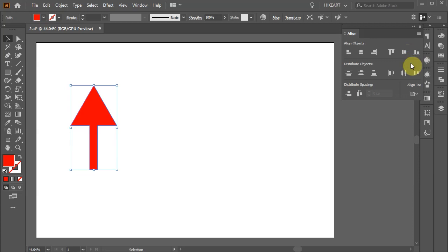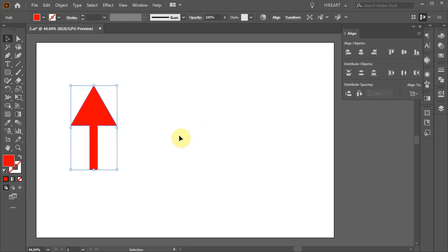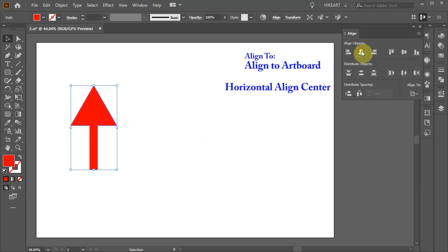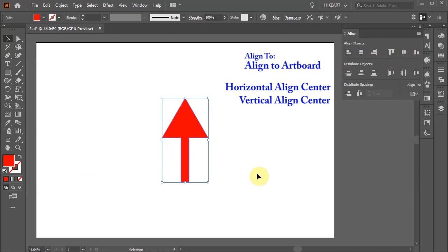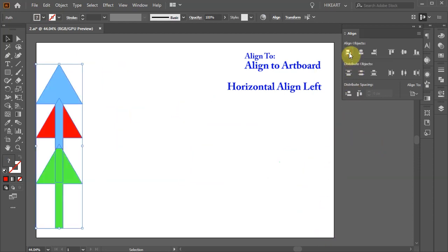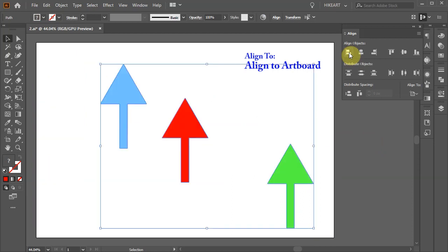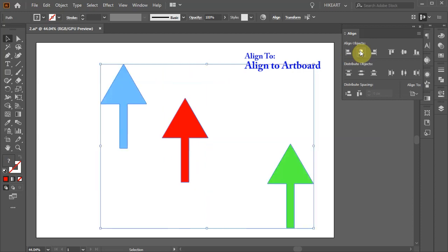Let's say we would like to align it to the exact center of the artboard. First make sure Align to Artboard is still selected, and then choose Horizontal Align Center and Vertical Align Center. If we select more than one object and then choose Horizontal Align Left, for example, all the arrows will be aligned to the left edge of our artboard. Let's undo it. If we choose Horizontal Align Center instead, they will be aligned horizontally to the center.